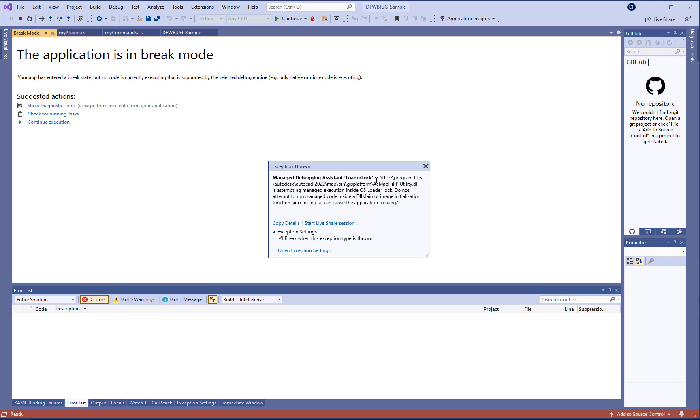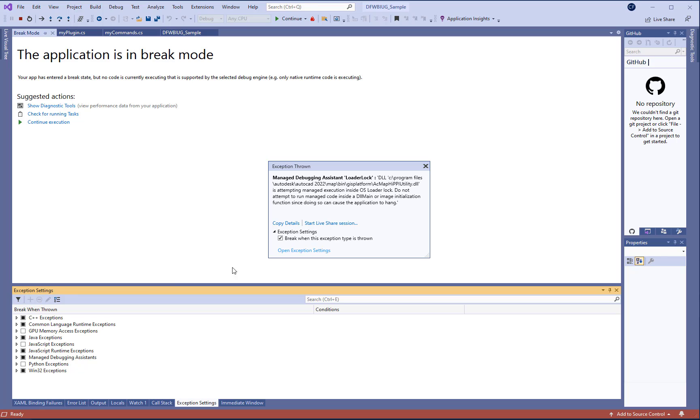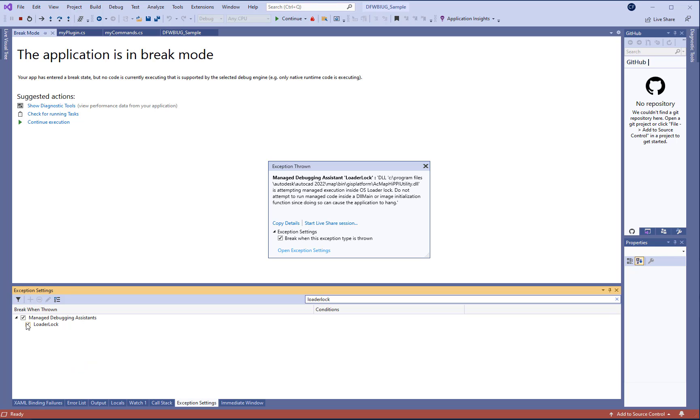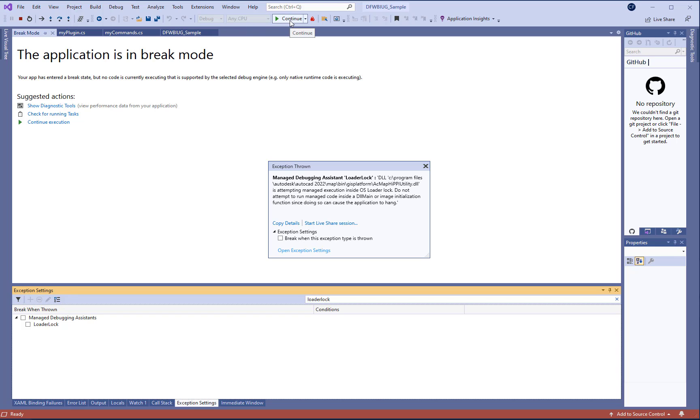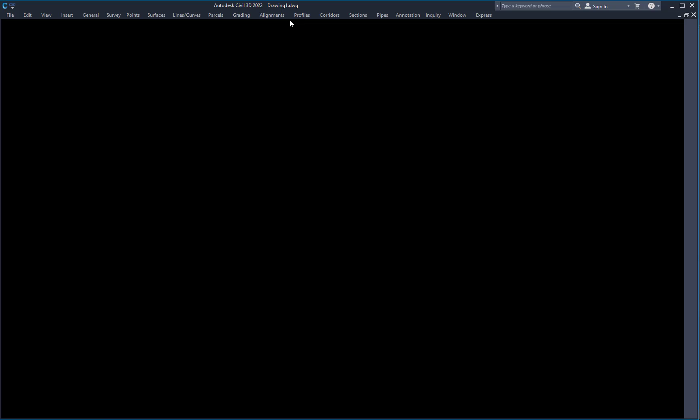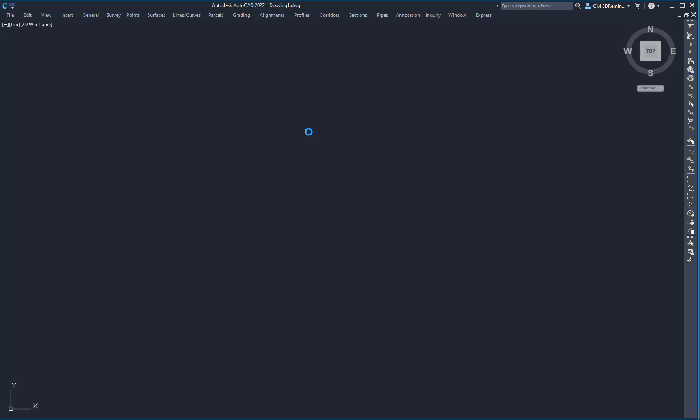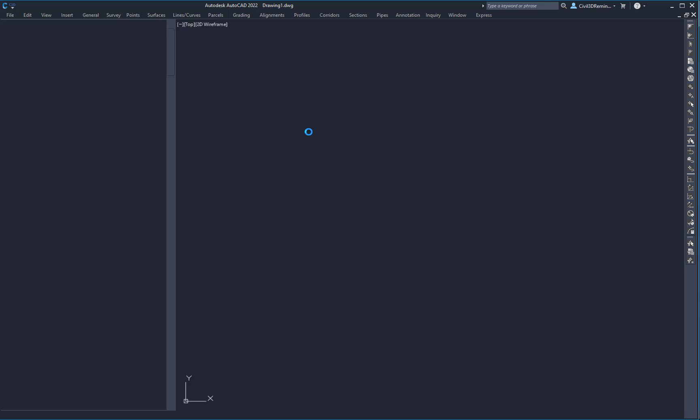And we really don't care about this it's just saying that something is going on that Visual Studio doesn't like. And to dismiss this so it doesn't come up again we can hit the open exception settings. Search in the search box for loader lock and we can uncheck the loader lock exception so it'll no longer break when it's thrown. Then you can hit play to continue and Civil 3D will finish loading and then you'll be able to debug it.